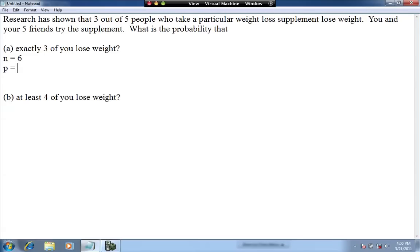P, the probability of success on a single trial, is interpreted as the probability that if one person took the supplement, what's the probability of them losing weight. The research shows that three out of five people lose weight, so that is our value for P — three out of five, which is equivalent to 0.6. You can use either three over five or 0.6 in your calculator.